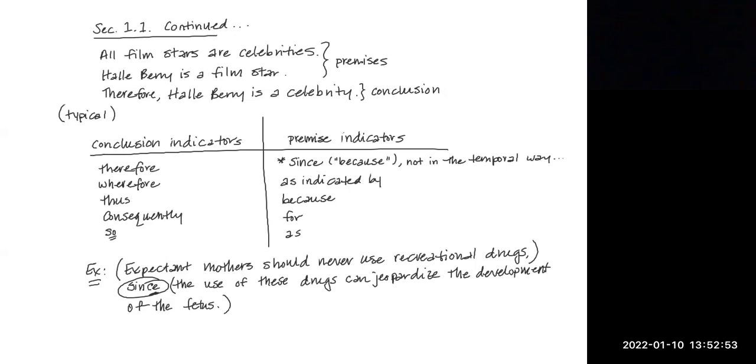So the why is always going to be the premise, and the reasons that the why is given is always going to be the conclusion.